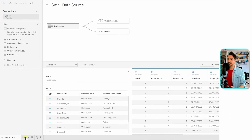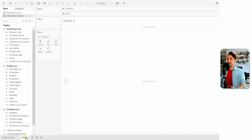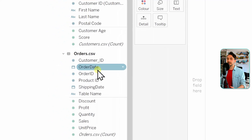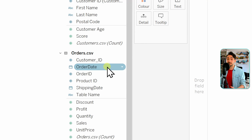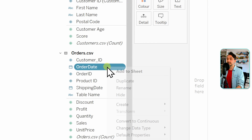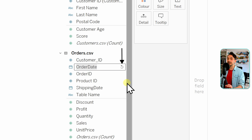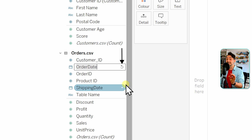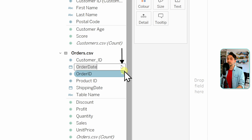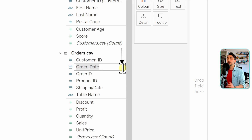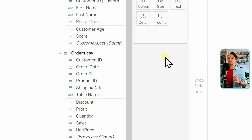On the worksheet page, go to the data pane, pick Order Date, right-click on it and select Rename — you'll see a very small icon to reset to the original name. By clicking on it we reset the field to the original field name.